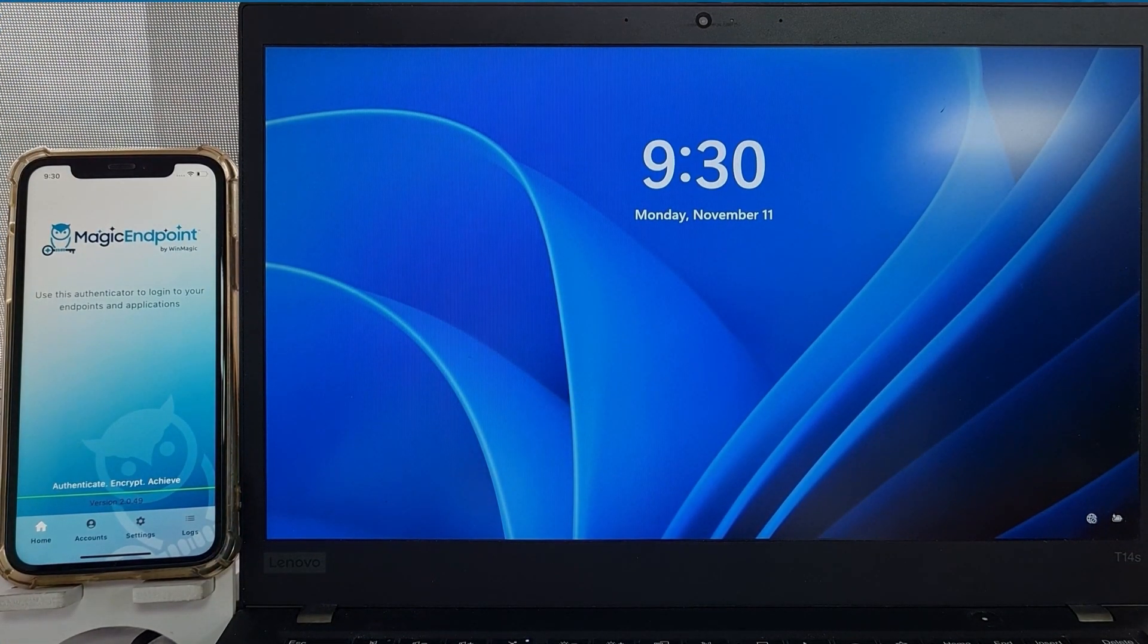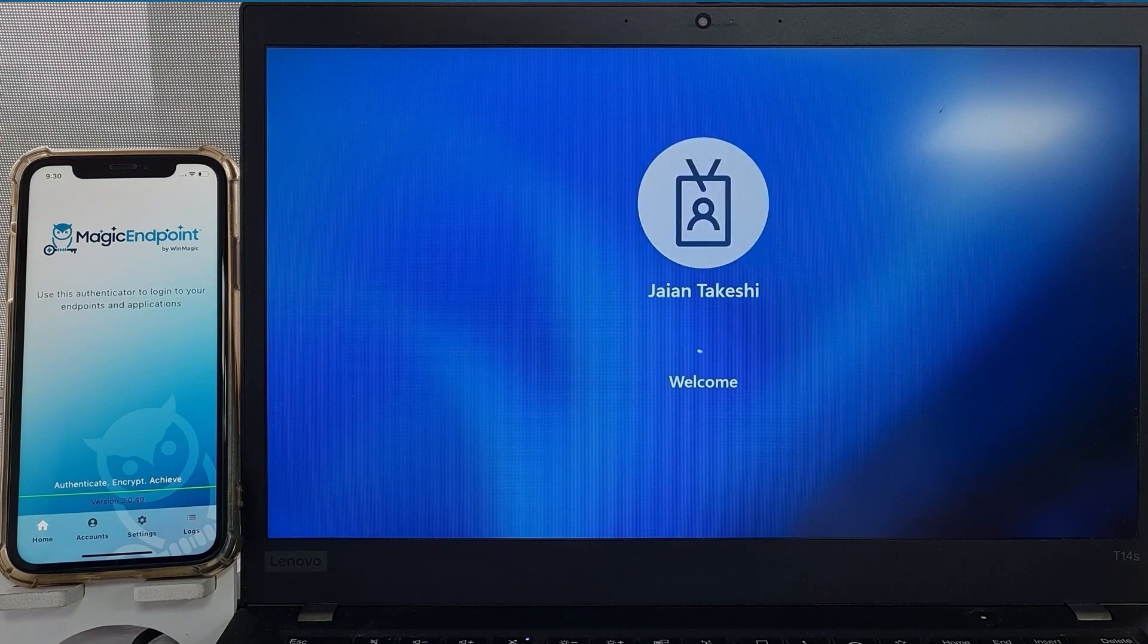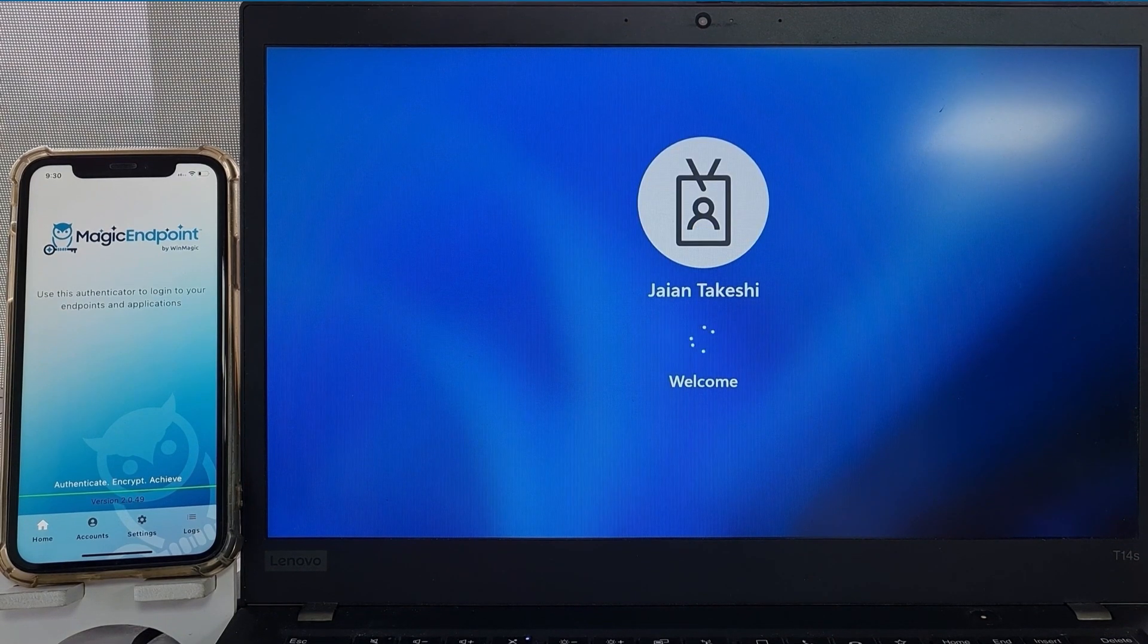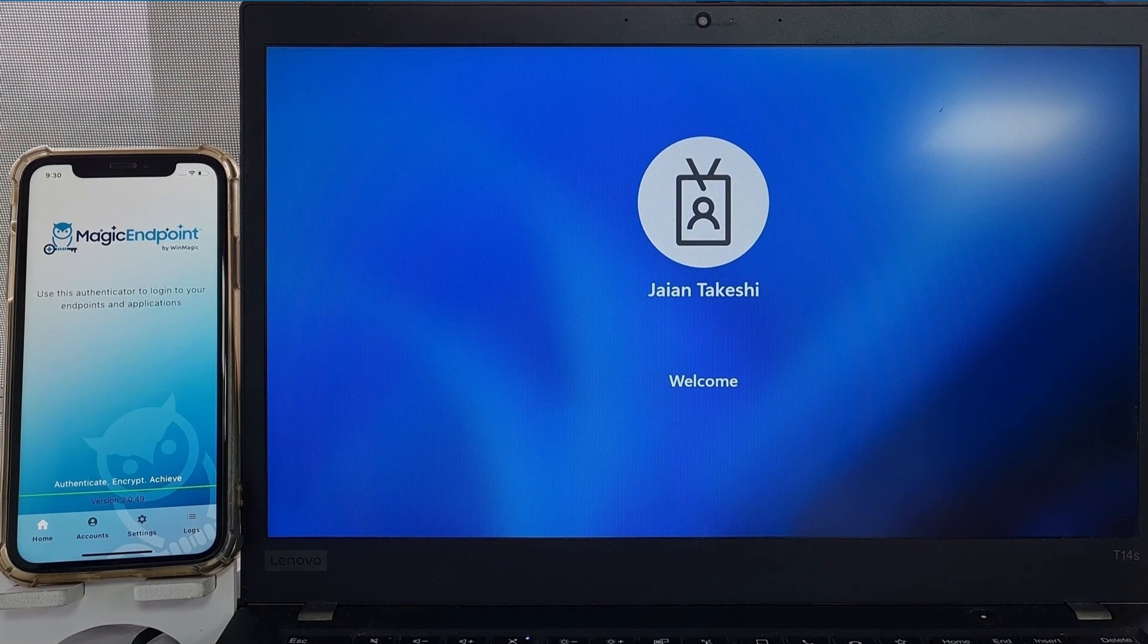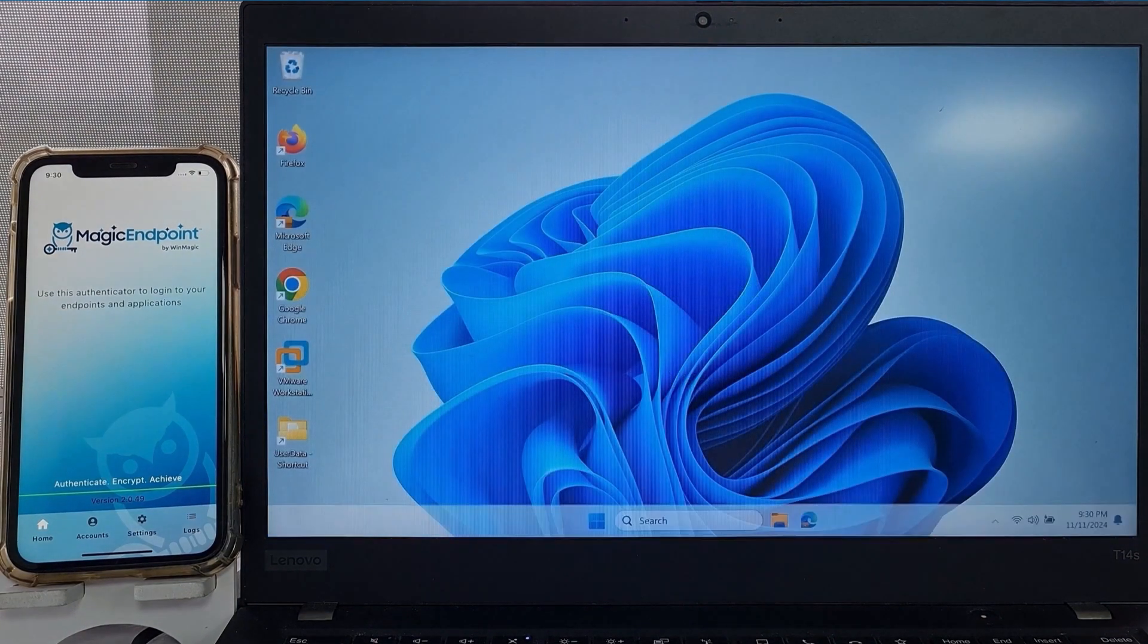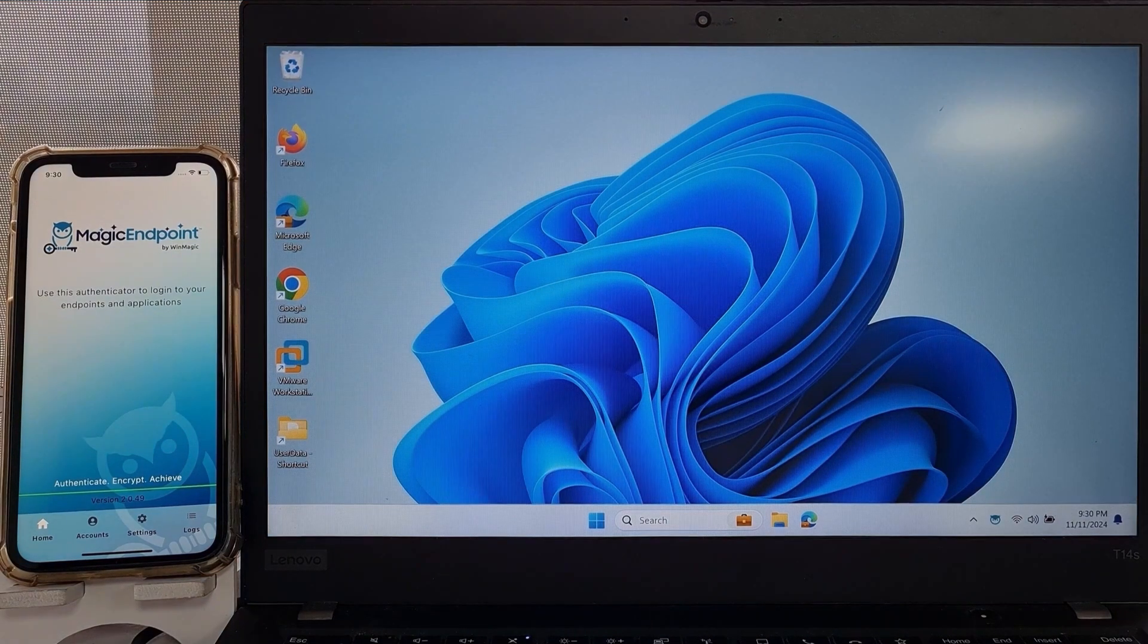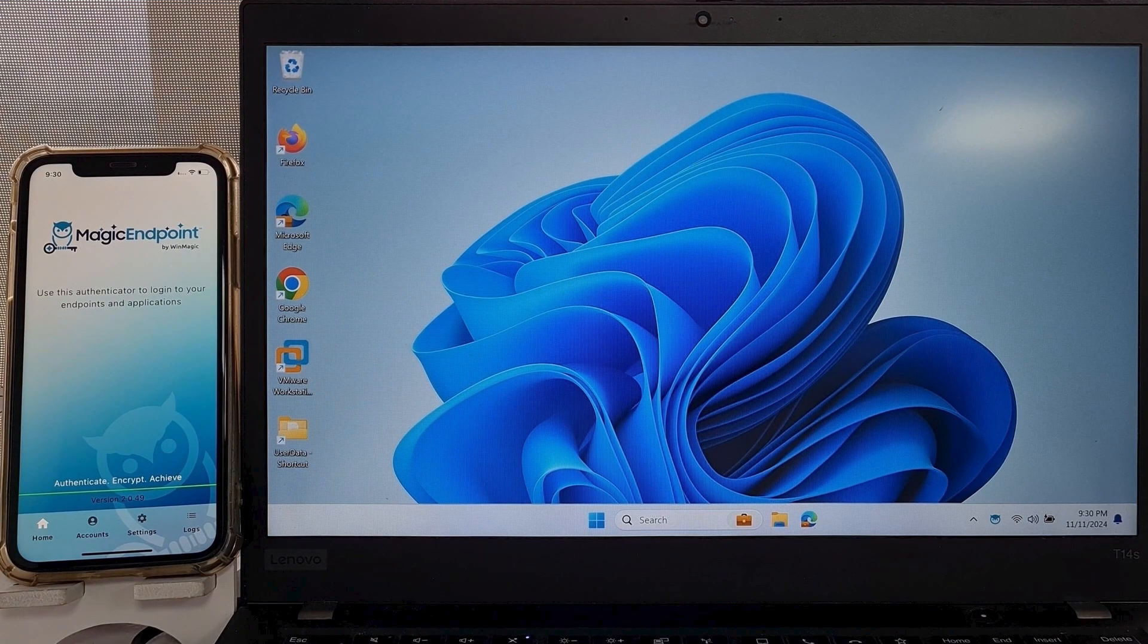After pre-boot authentication, Magic Endpoint single sign-ons into Windows. The same multi-factor authentication can be used for Windows login and pre-boot. While most businesses are only concerned about MFA for Windows login, having it at pre-boot as well is more secure.